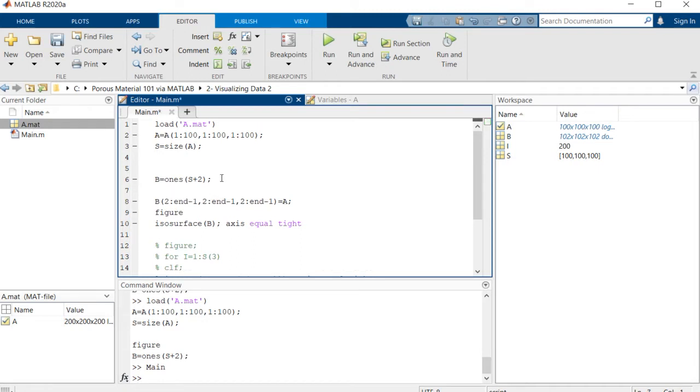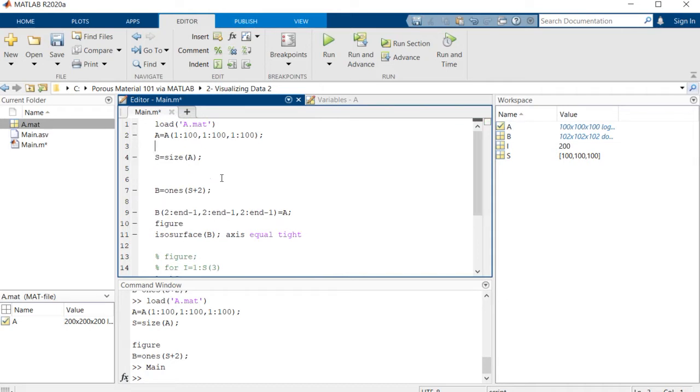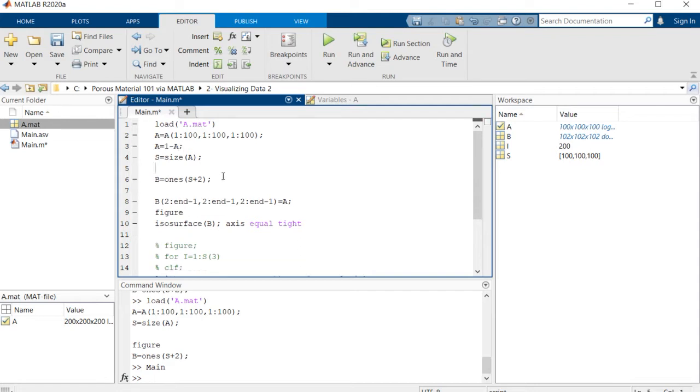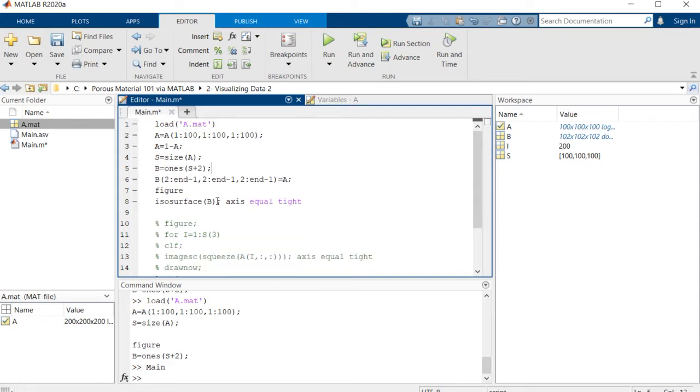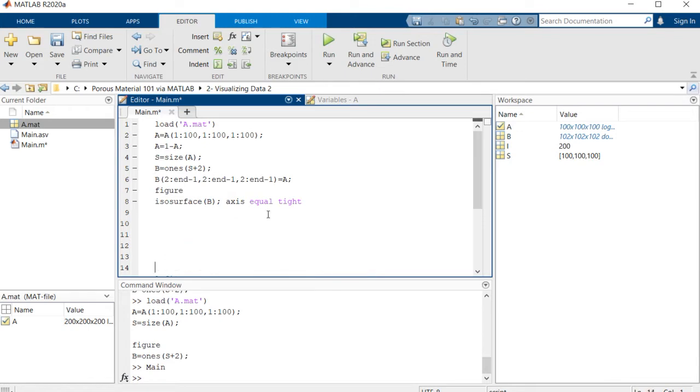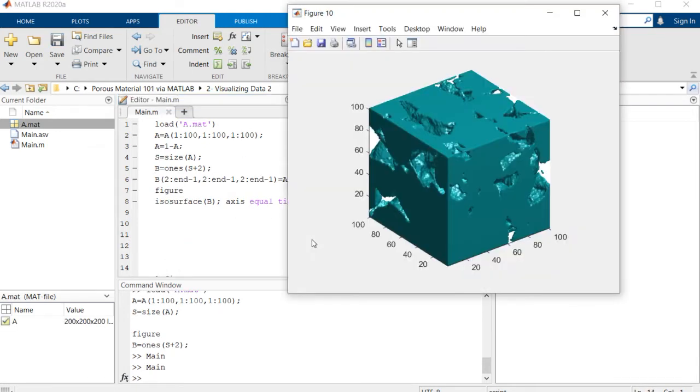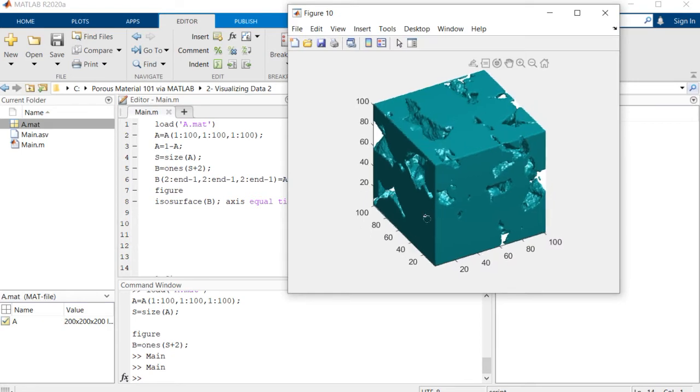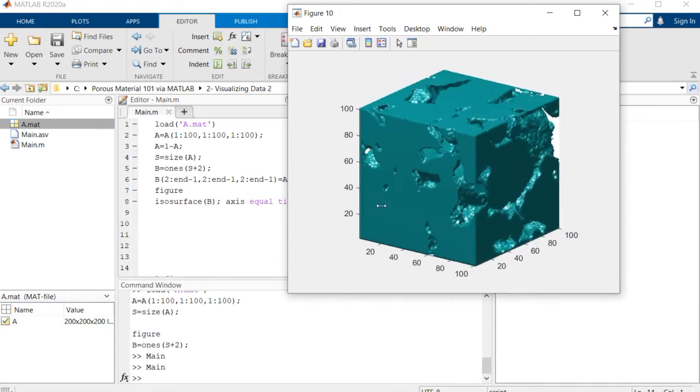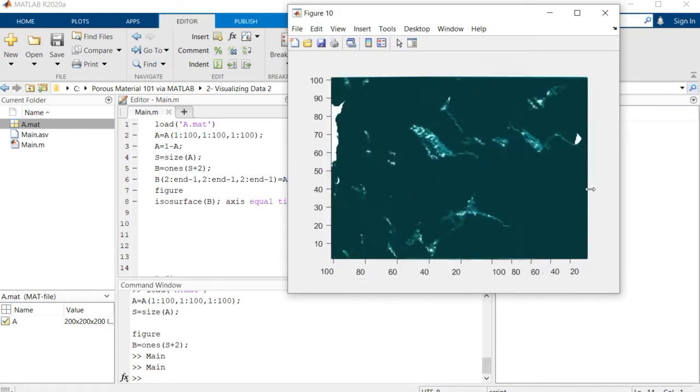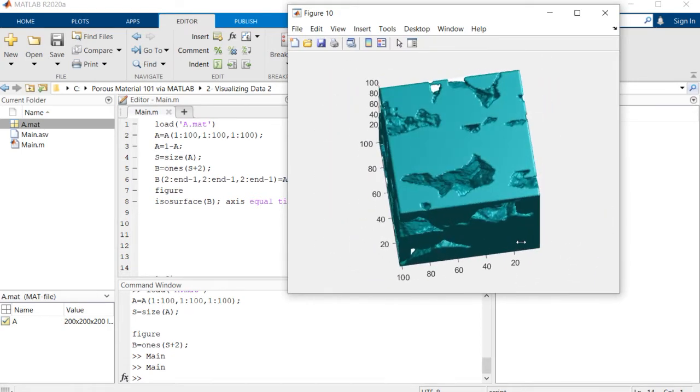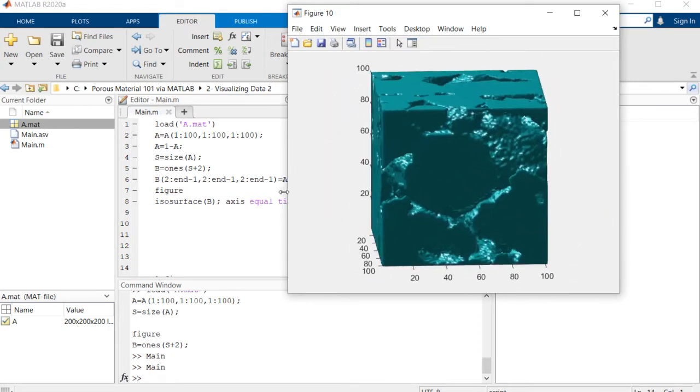So simply if we wanted to visualize the solid space, we can easily do this. a is equal to 1 minus a. Let me get rid of these empty lines to make the code more clear for you. So if we run this, we have this nice image of solid space of the porous material.